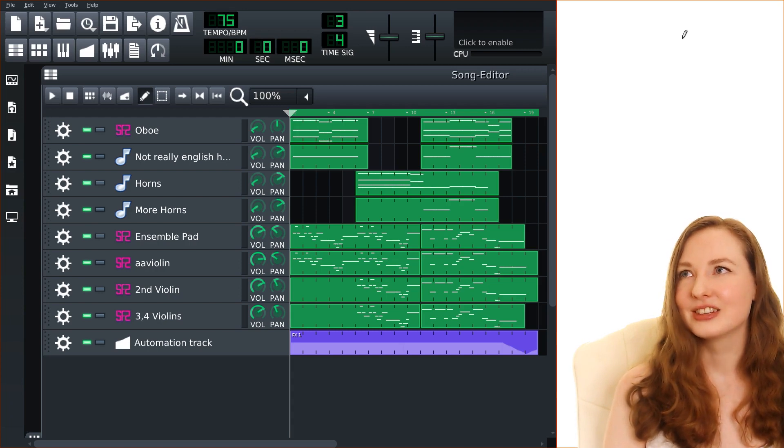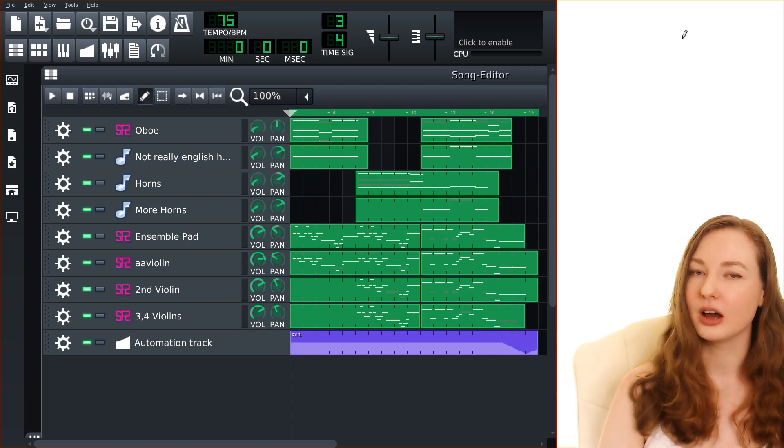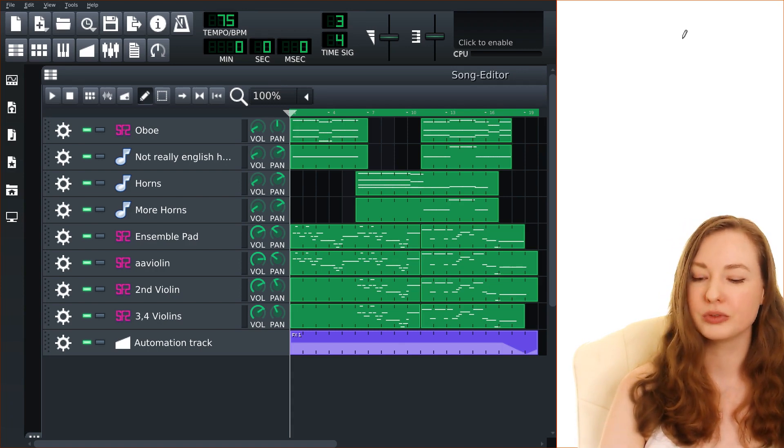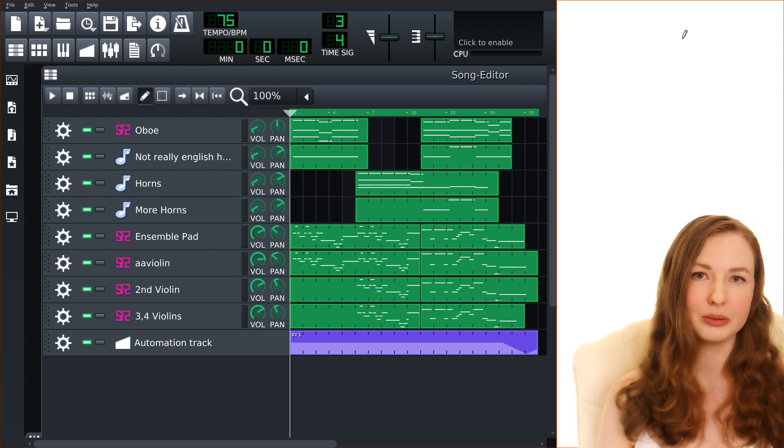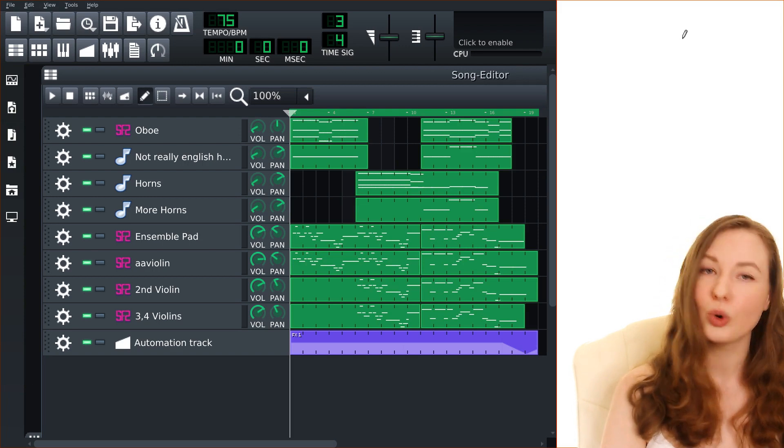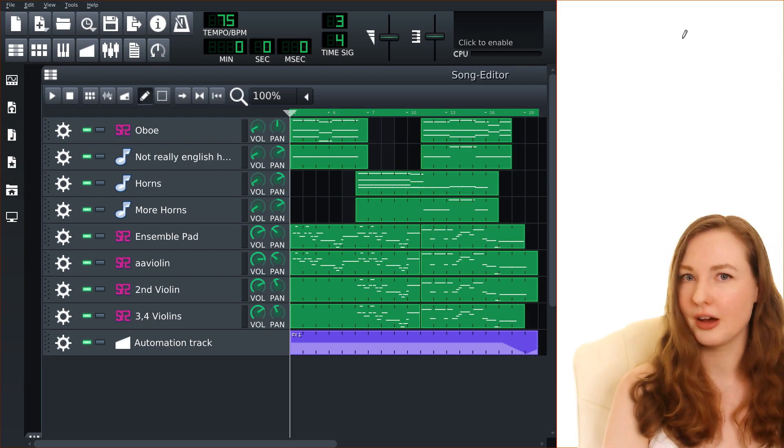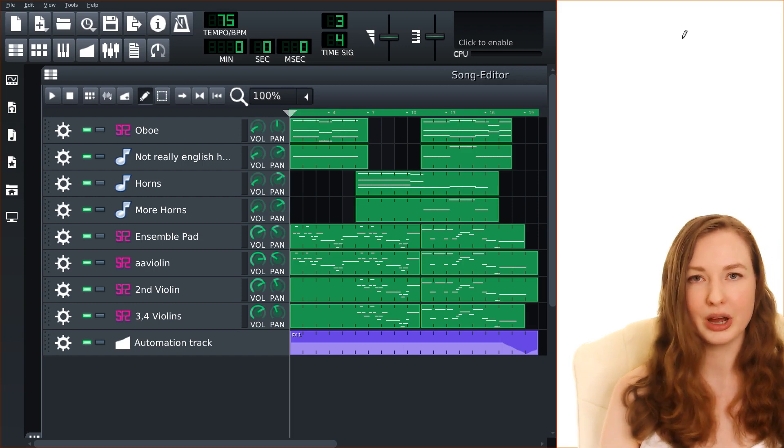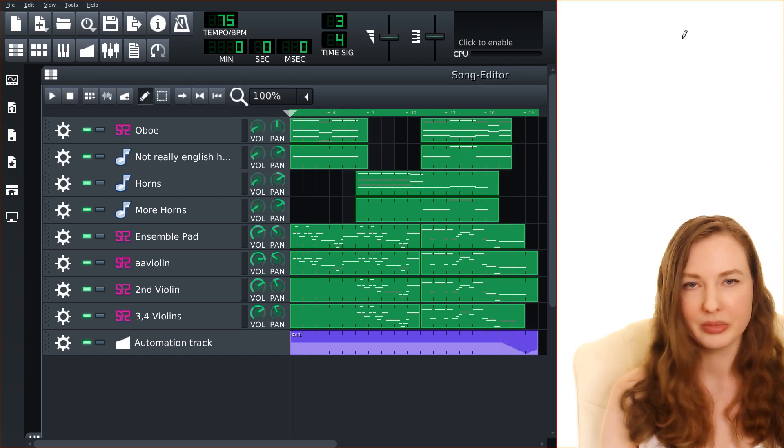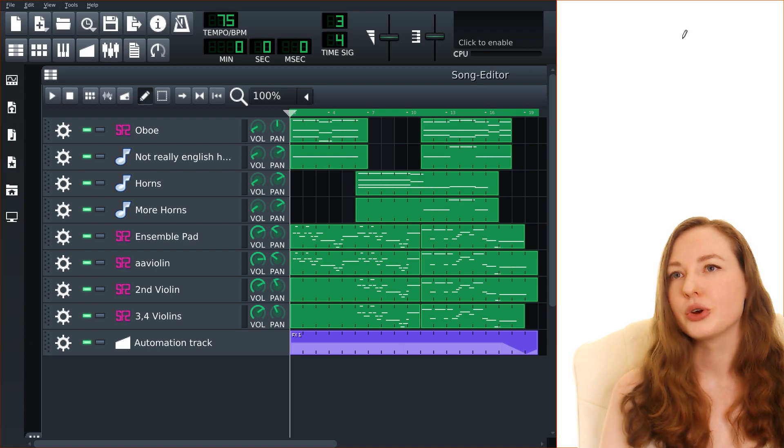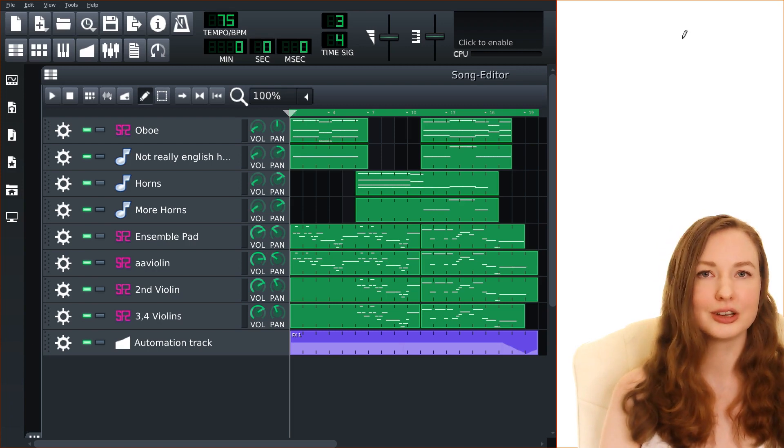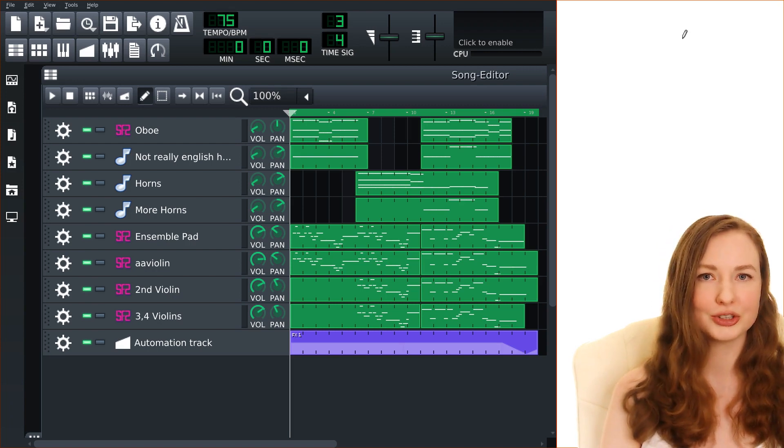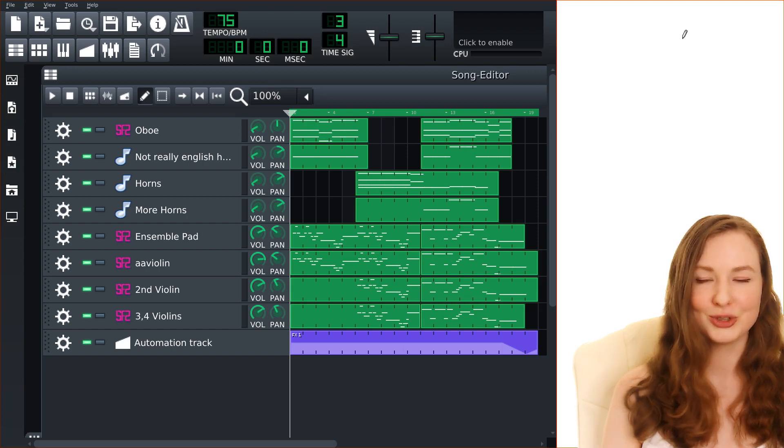And the great thing with that music is that most of it is now public domain, like the score is public domain. Unfortunately recordings of it generally aren't, they're owned by whatever orchestra made them. So I thought that I might learn how to use a digital audio workstation to create some of this music.